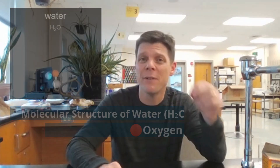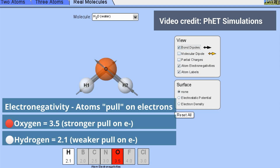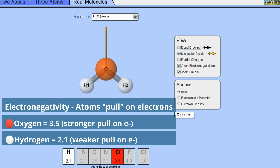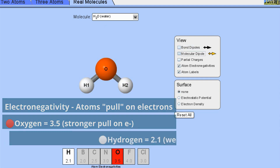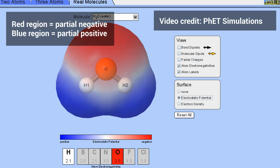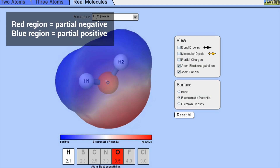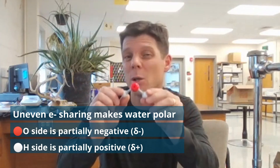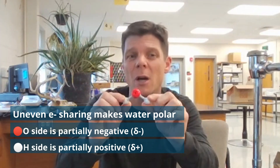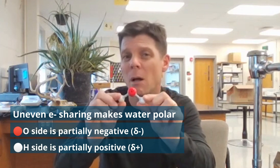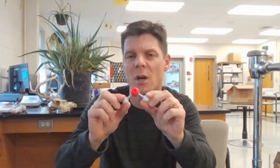Oxygen atoms have a very high electronegativity — that's science for they pull really hard on electrons. Hydrogen atoms can't match the electron pulling ability of the oxygen atom, so electrons spend more time on average on the oxygen side of the water molecule. This makes water molecules polar, meaning that the oxygen side has a partial negative charge and the hydrogen side has a partial positive charge.